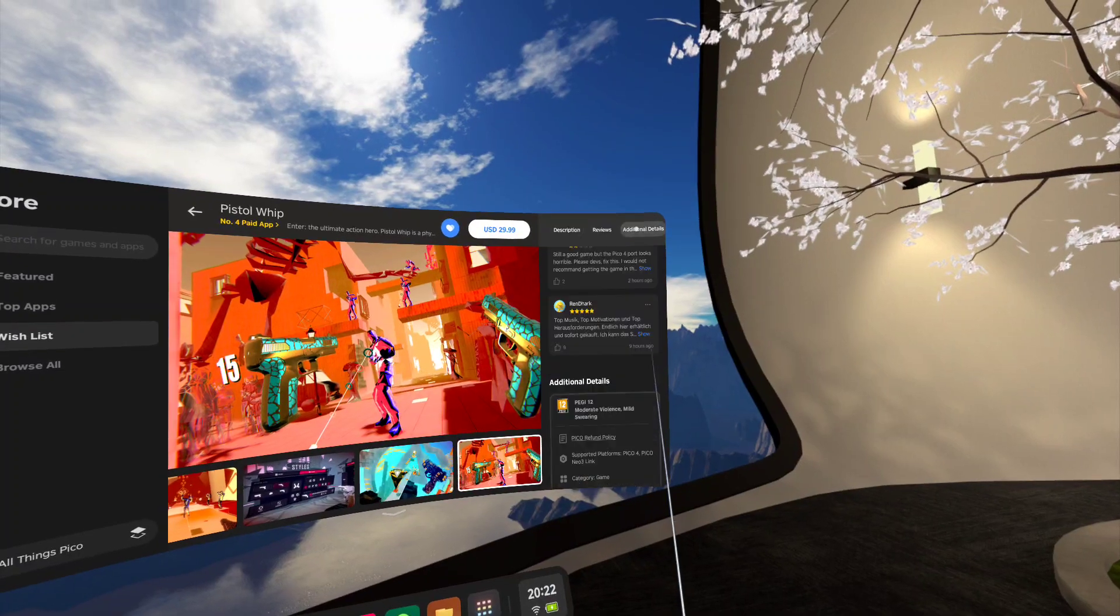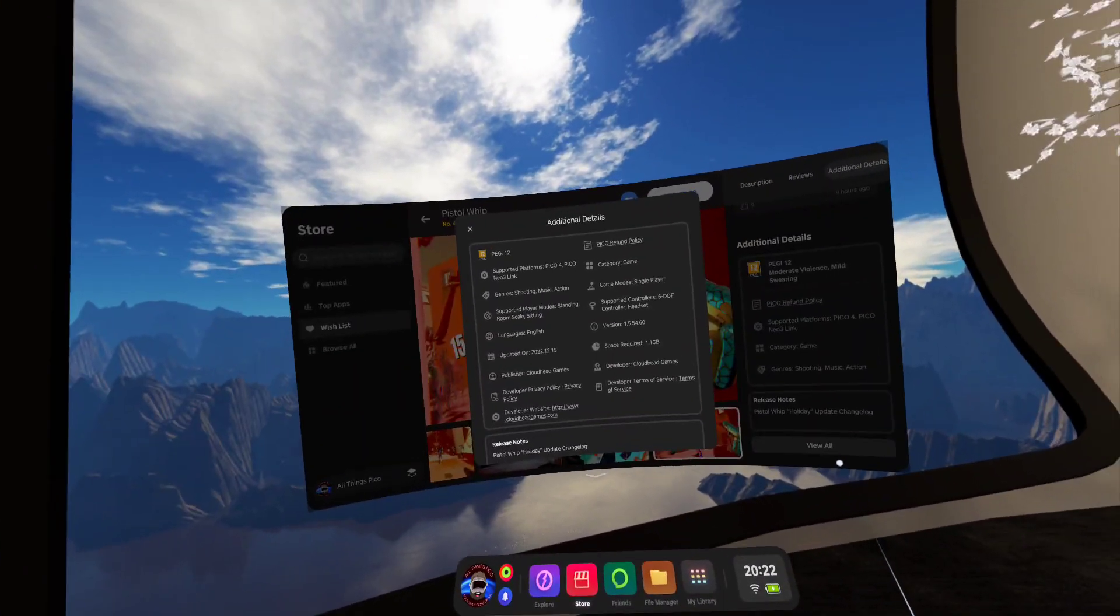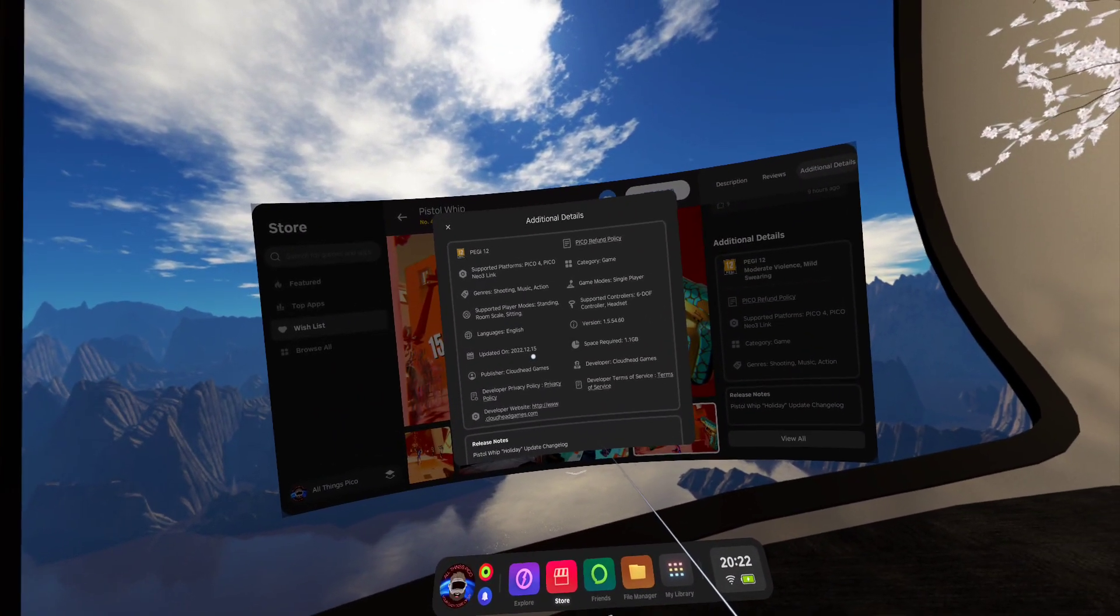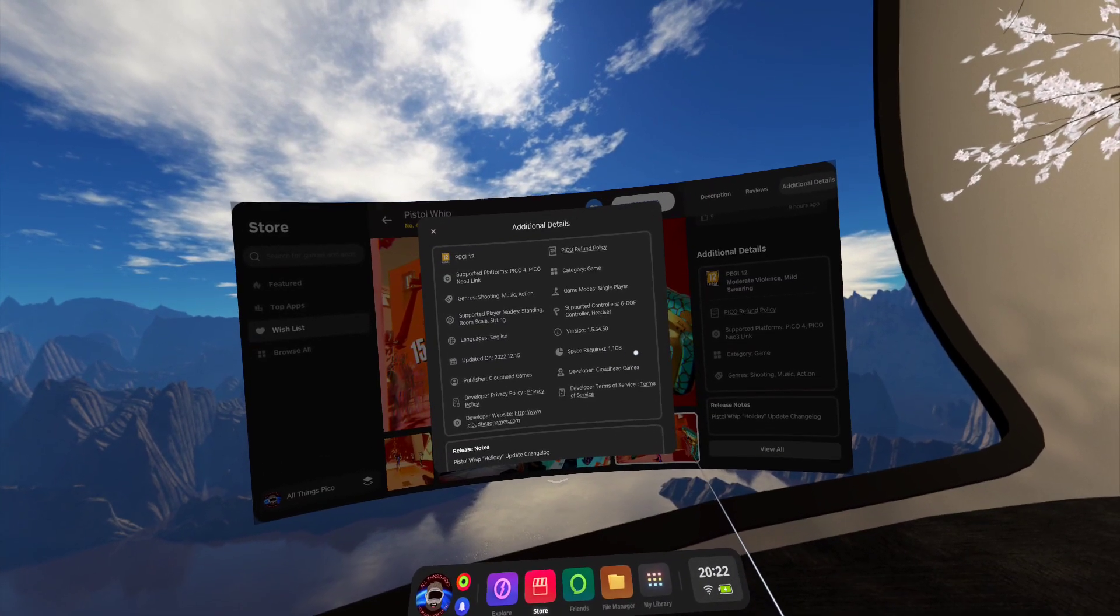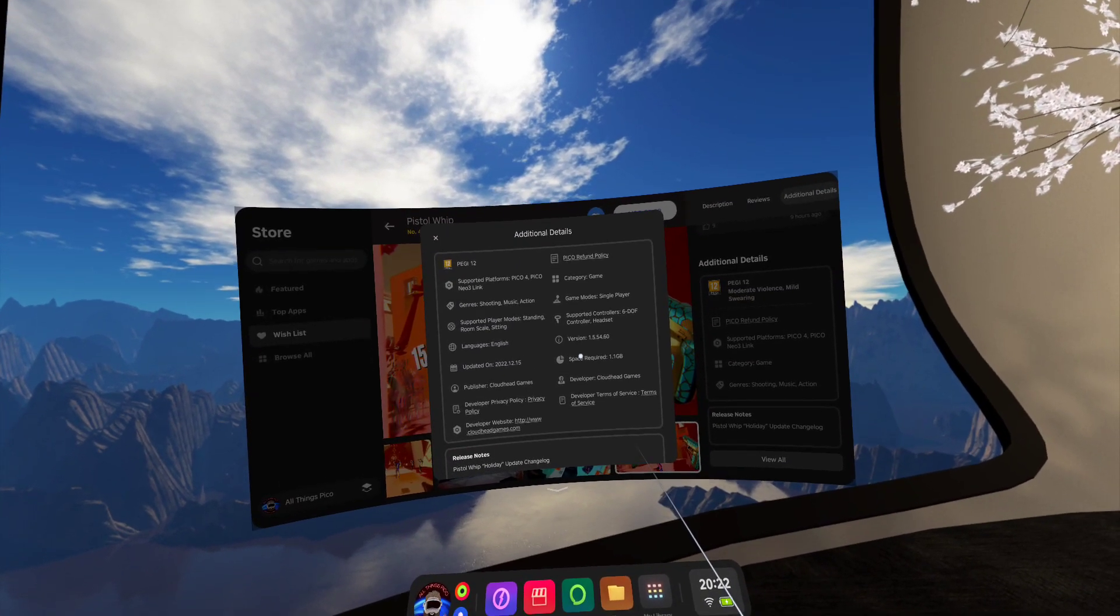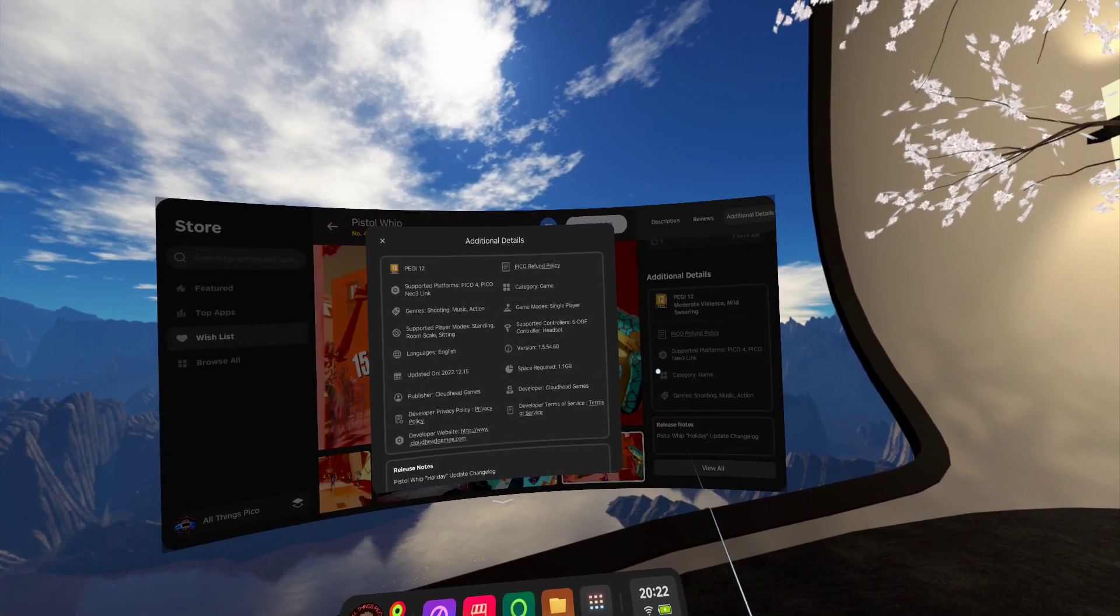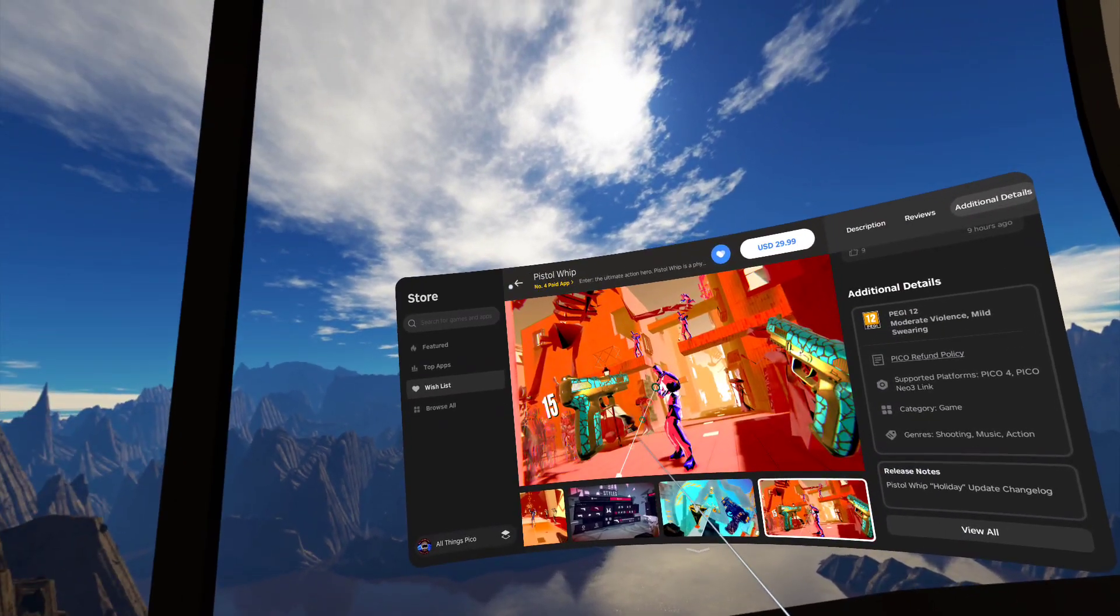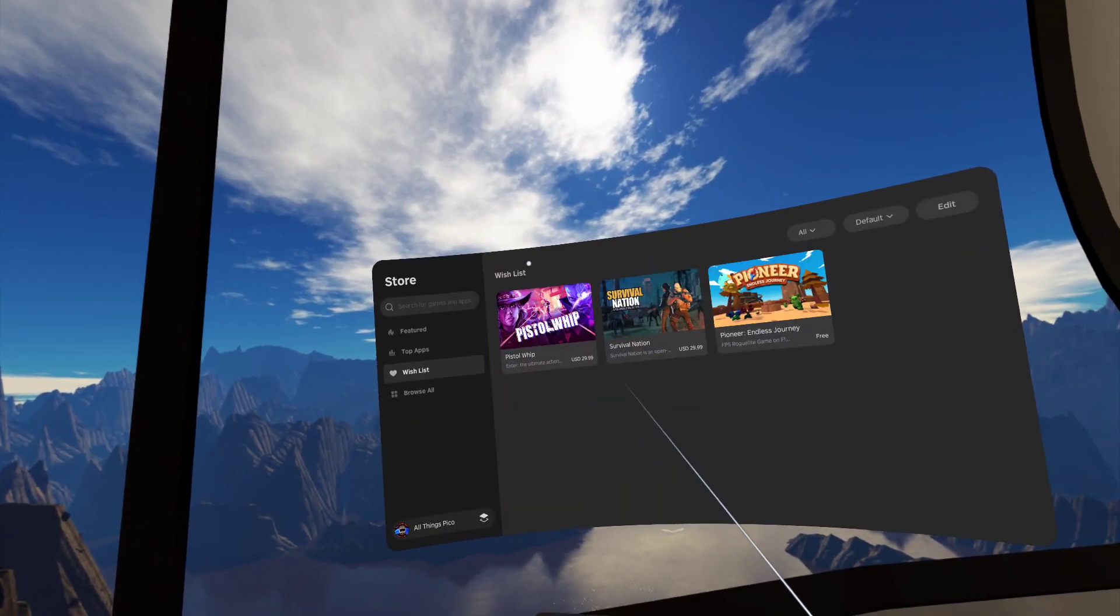If I go to additional details, you see it's added today and you have to have 1.1 gigabyte space required. So that's Pistol Whip.